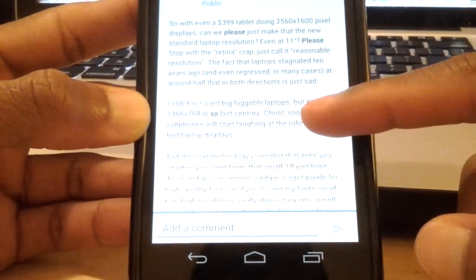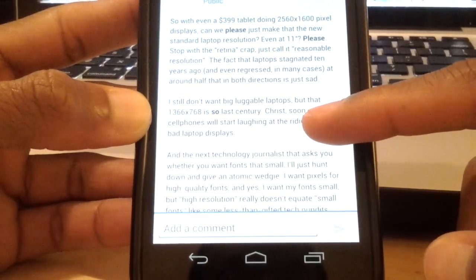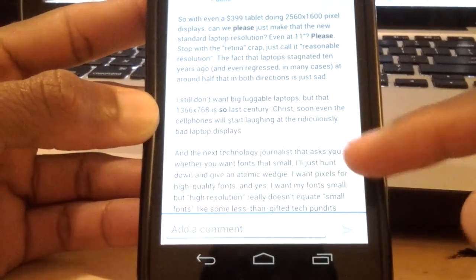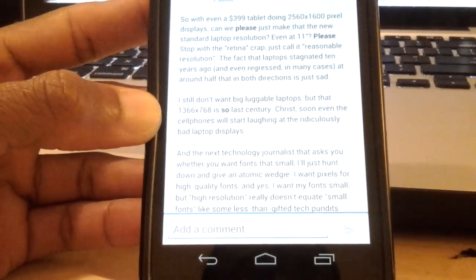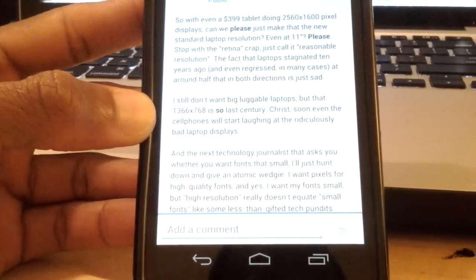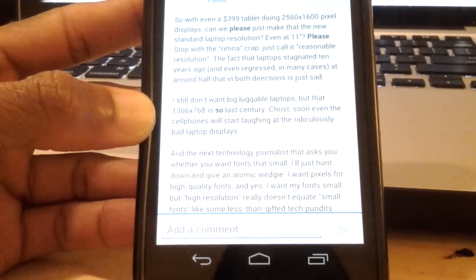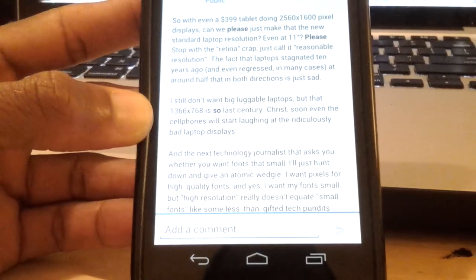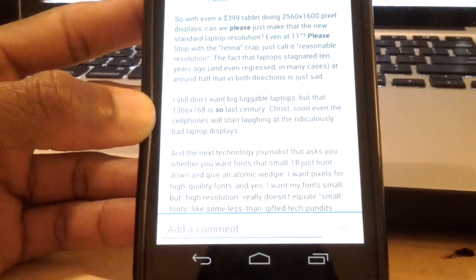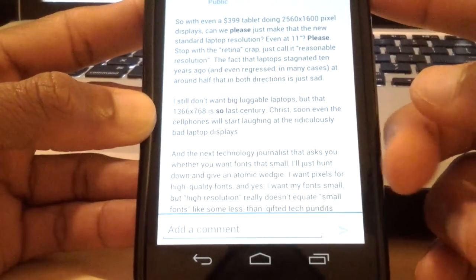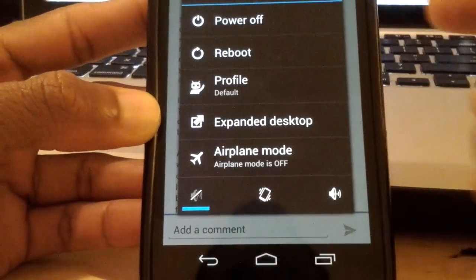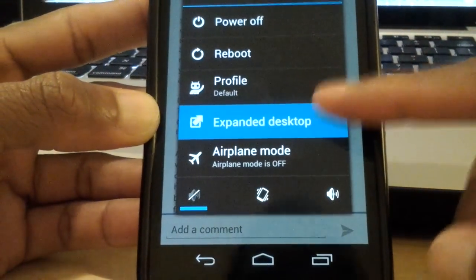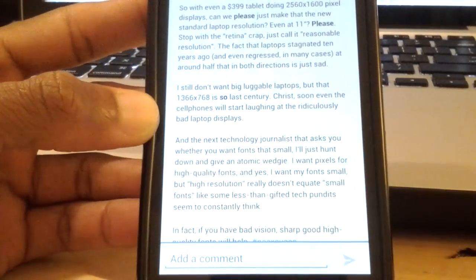A good example is if I was to go to Google Plus for instance. If you pay attention, you would notice that it ends with the line that says it's fonts like some less than gifted tech pundits. So I just took that out of context and I'm going to click on the power button to activate the expanded desktop mode.